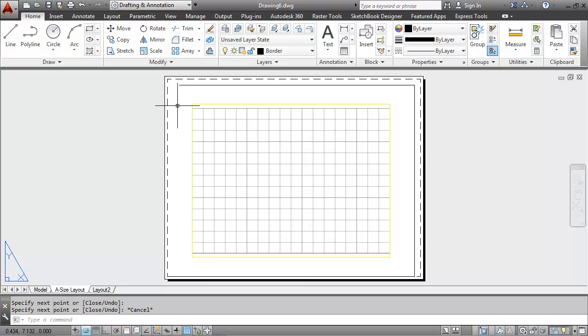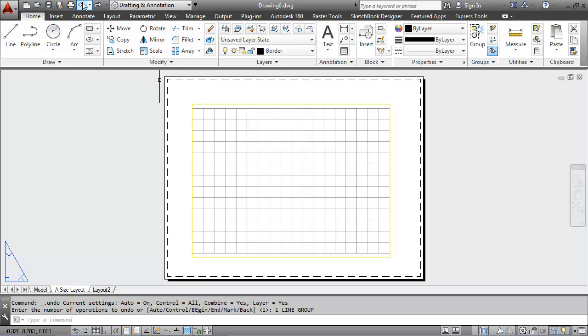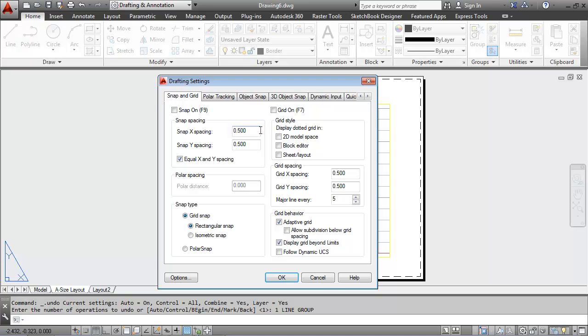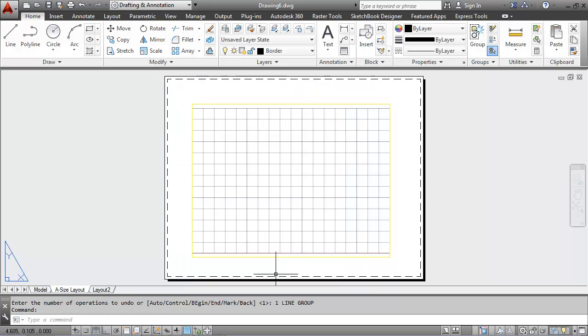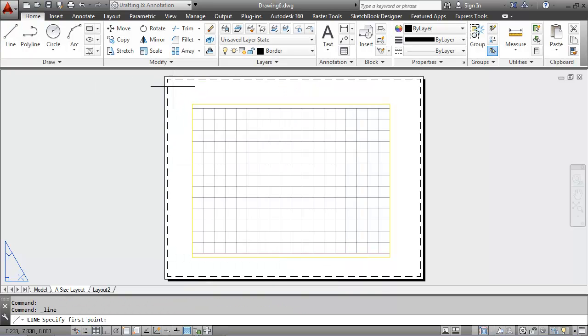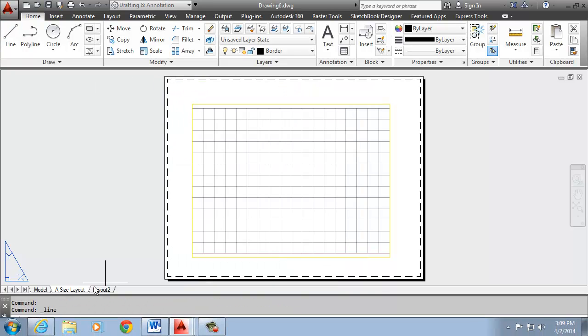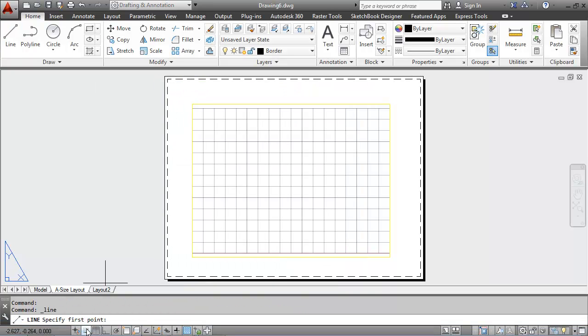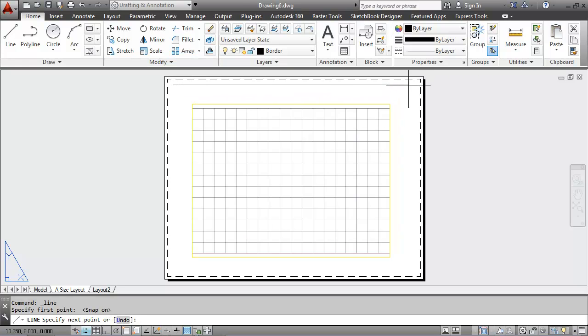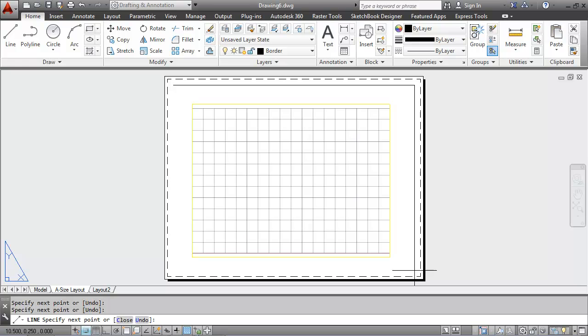I don't like the way my border is looking. I'm going to change the setting of my snap to be 0.25 here. Get a little bit smaller. Back into the line command. Now my border fits a little better around the outside of this paper.